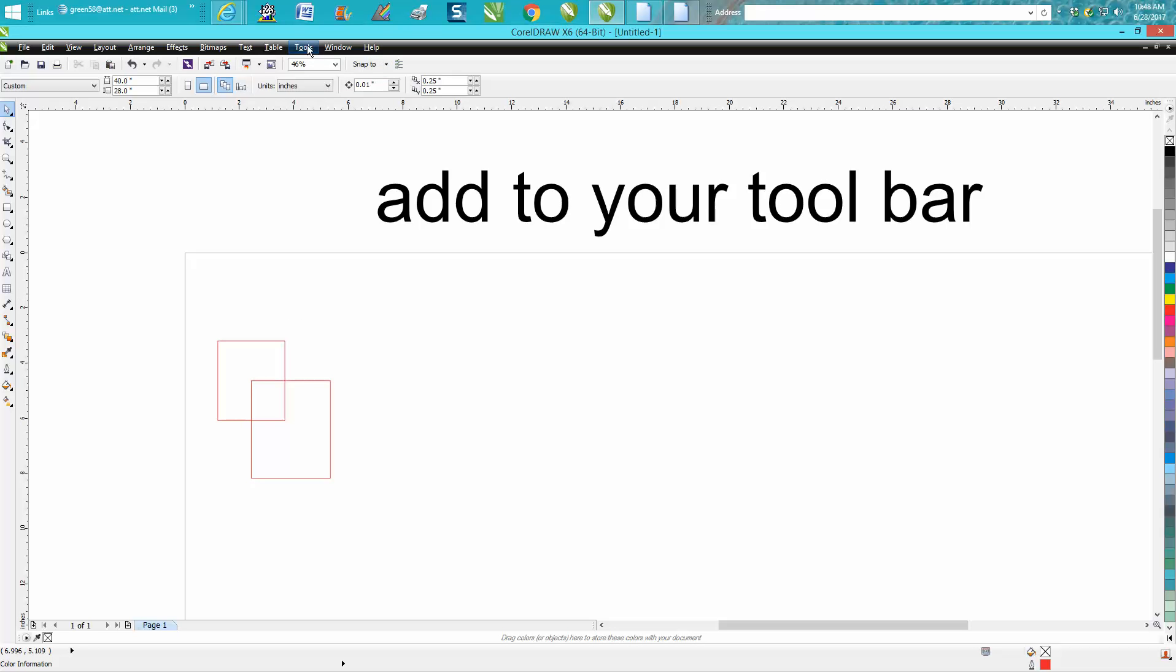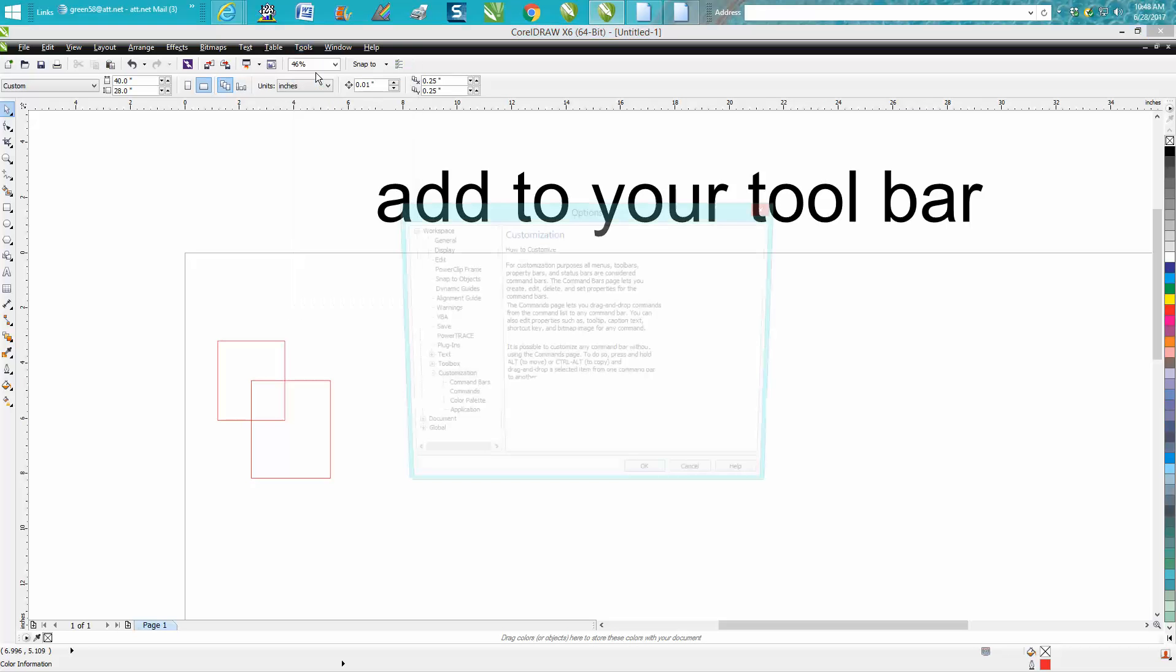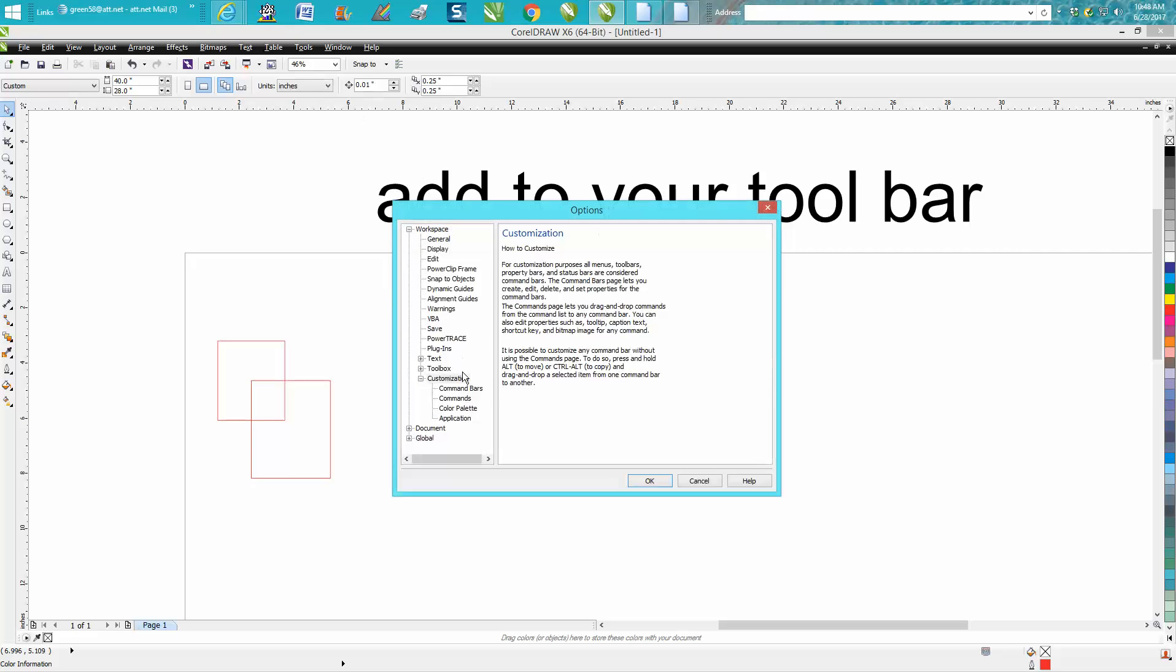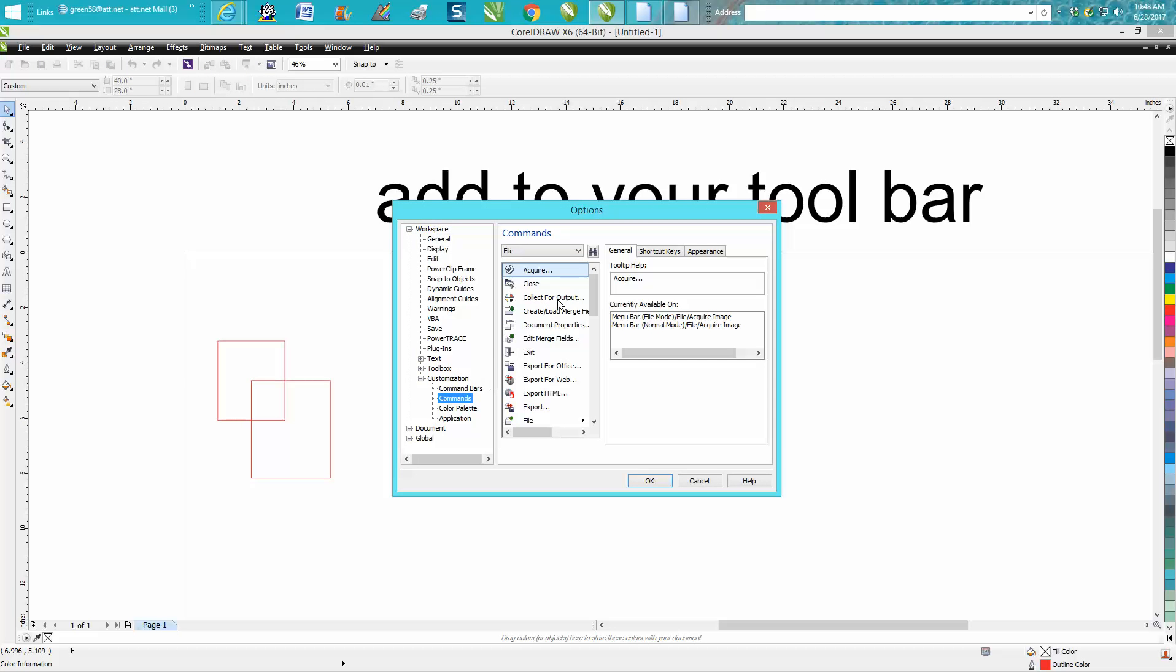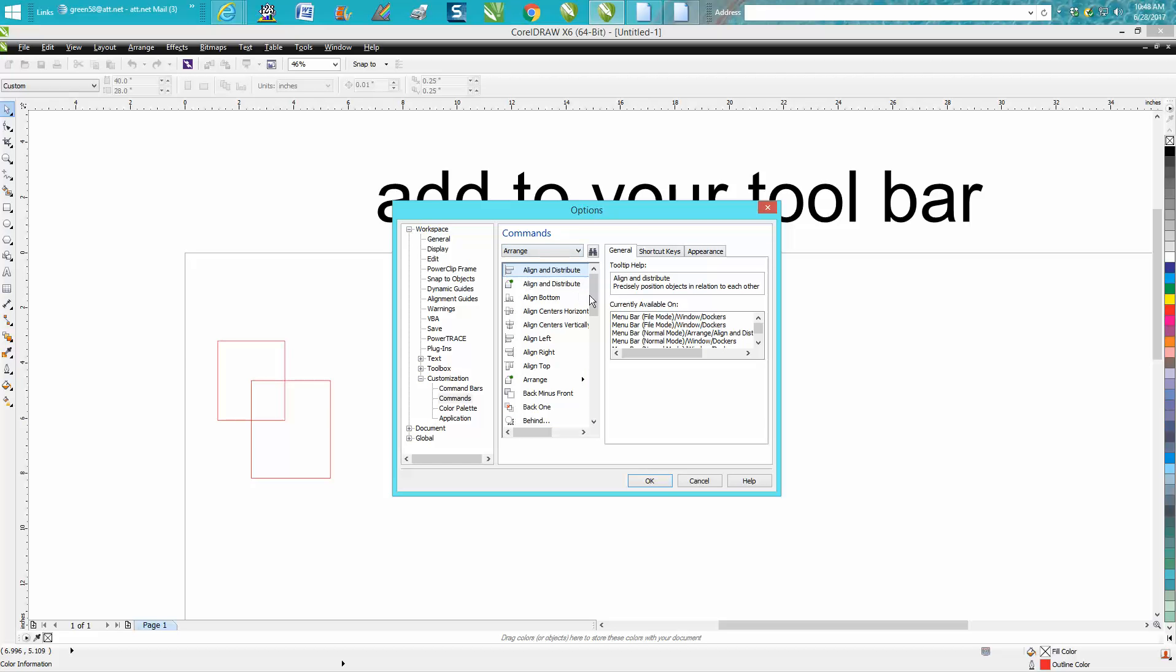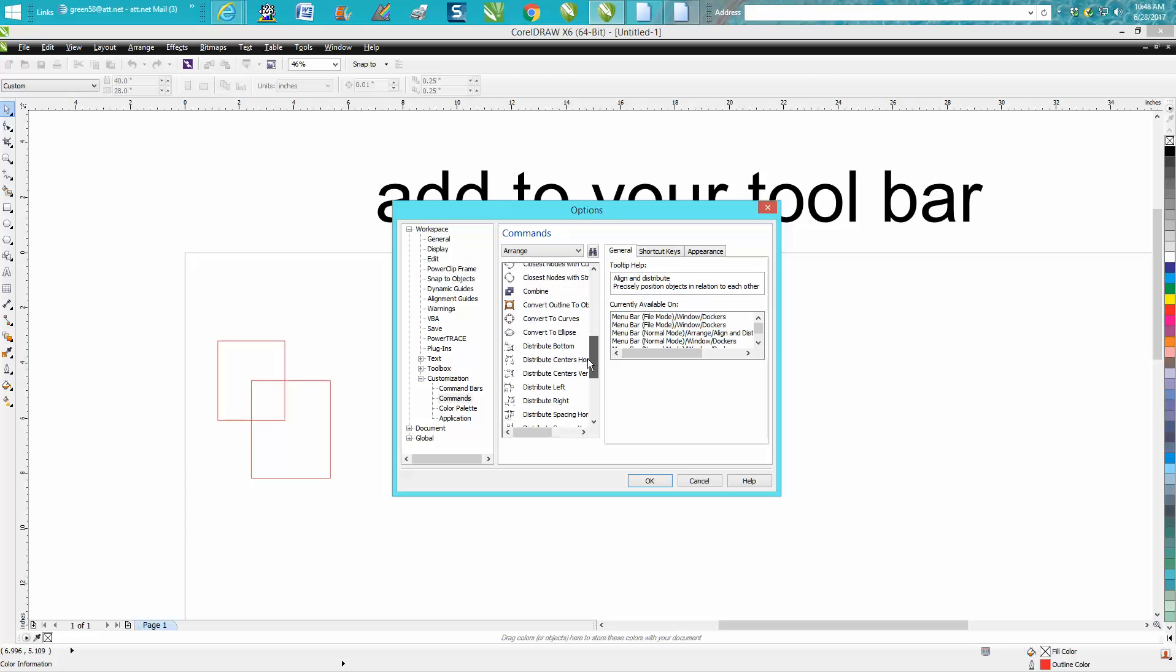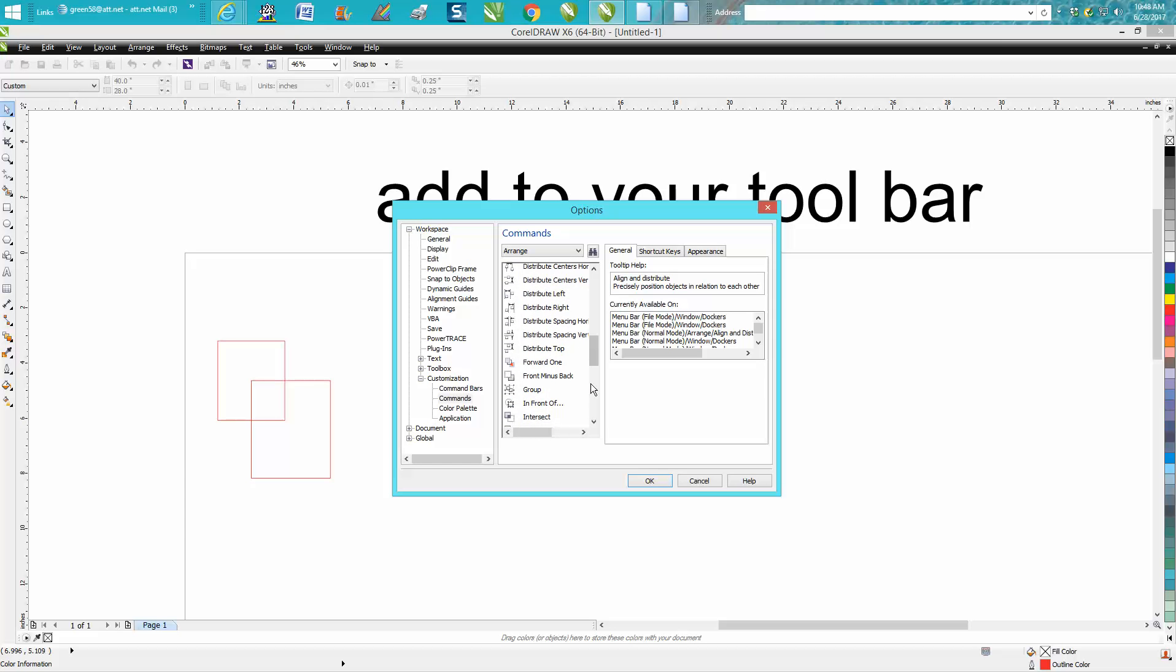Go up to Tools, Customization, Commands, then go to Show All and then go down to Arrange. In CorelDRAW 6 it might be different in your version, but then it's going to show all the things that are in Arrange.